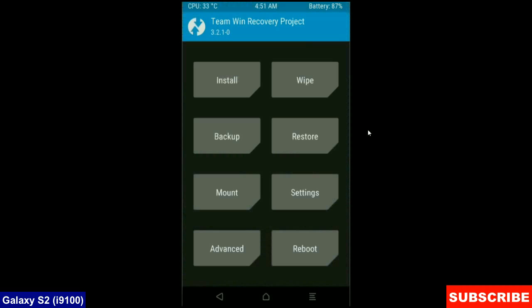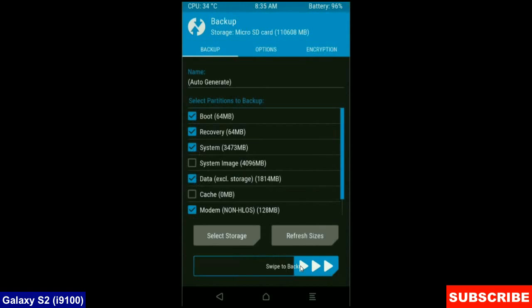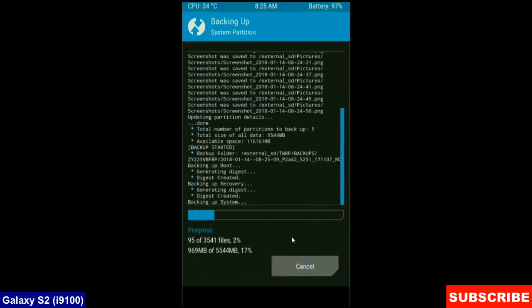We need to take a backup before wiping our data, so that we can restore our original ROM if anything happens in the stock ROM. Simply here friends, click on backup. Select in this criteria: boot, recovery, system, data and modem. And simply swipe right to take a backup. The backup will take approximately three to four minutes.